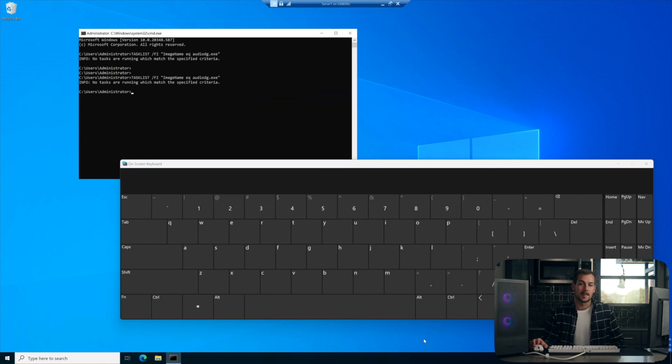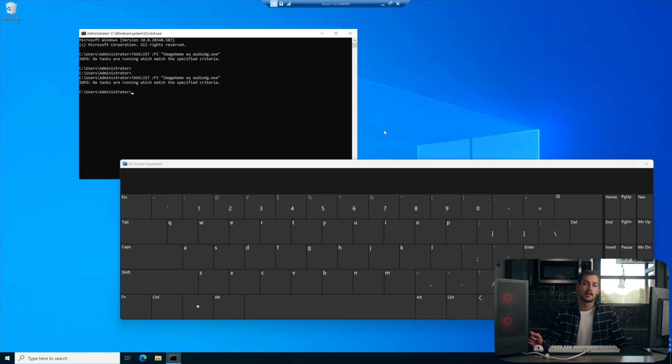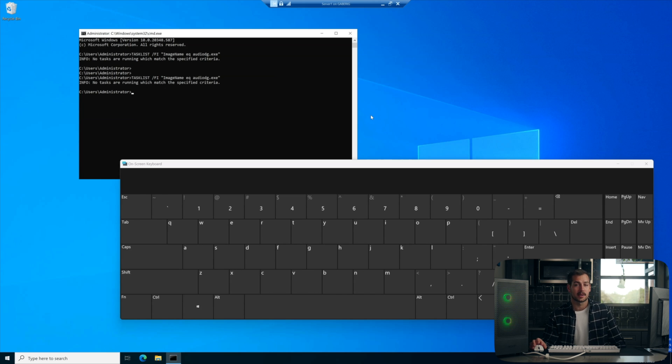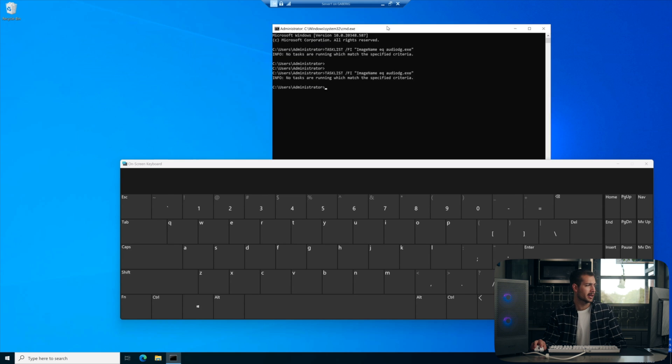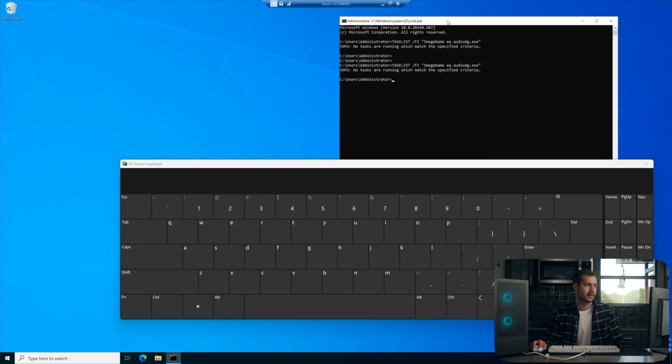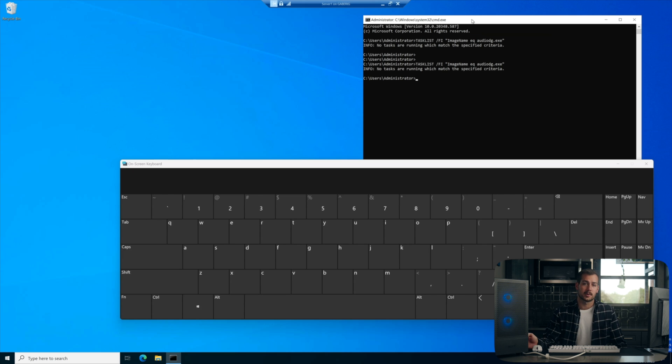Now, executing this command should generate a result for the audio dg.exe. And it will have a corresponding PID. The reason it's not working for me here is because I'm on server 2022. But again, we just wanted to show you guys this is specific to server 2019.